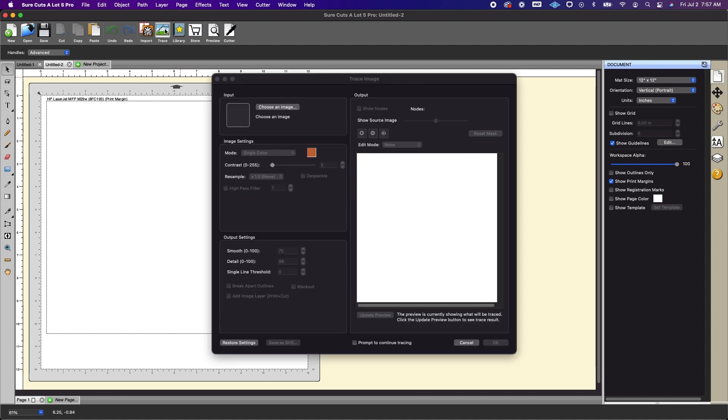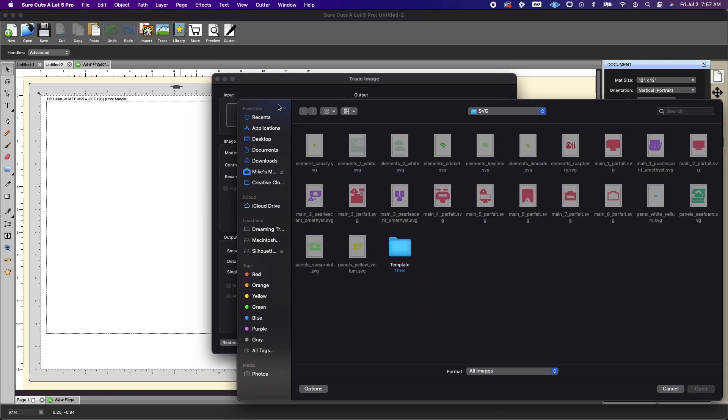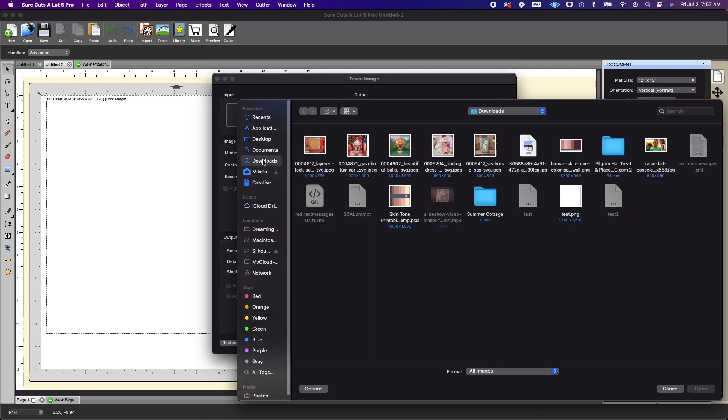So we're going to do trace. I'm going to choose an image from my downloads. And that one was here.